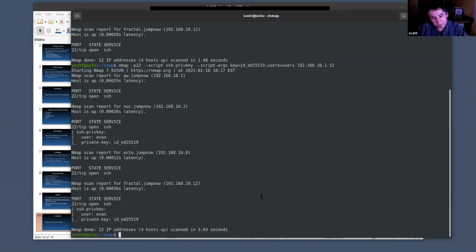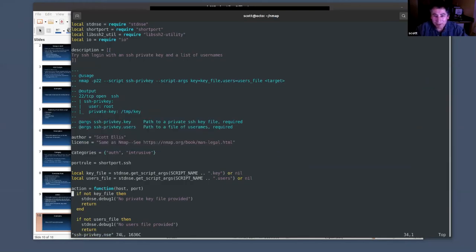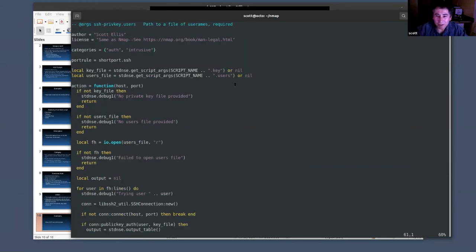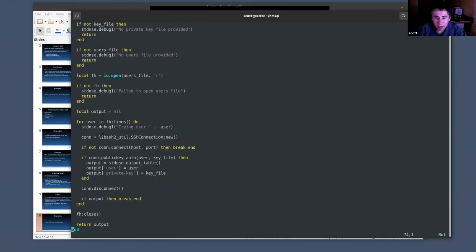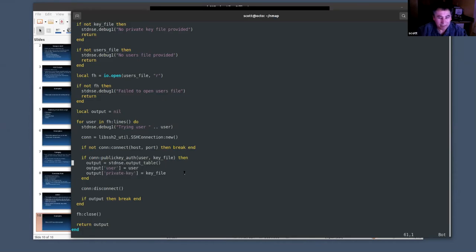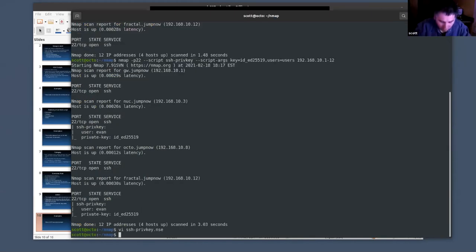That's something you can do manually, but the script for it is very easy. I'll show it in action first — limiting to port 22. The output shows that the key worked for user Evan on two of the machines. That's kind of cool, particularly because the script is so short.